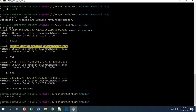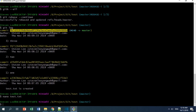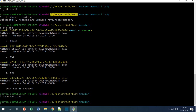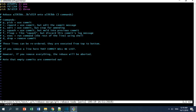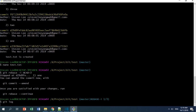You can actually do the interactive rebase — modifying the commit message and the content of the commit — in one shot, but I'm showing you doing it in two separate rebases to demonstrate how it works. Now to modify the content, I'm going to do the git rebase again. I press 'i' and add 'edit' to the first commit, then Escape and colon wq.